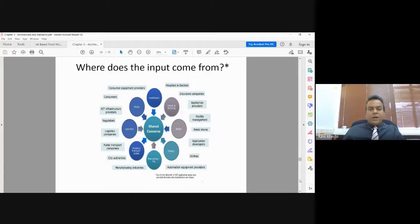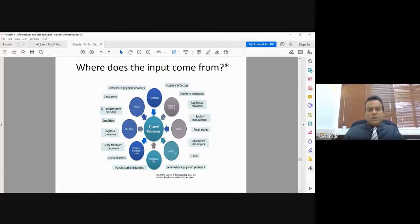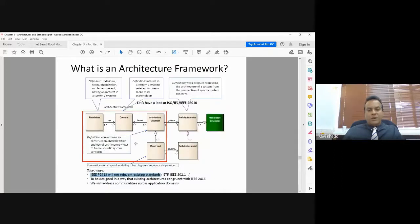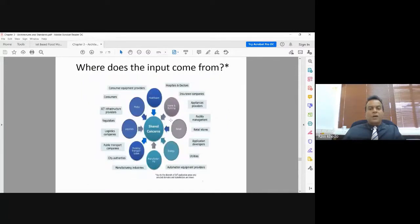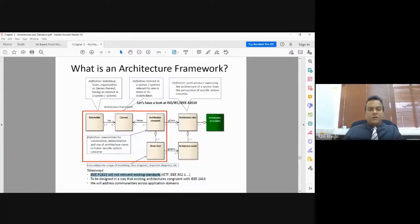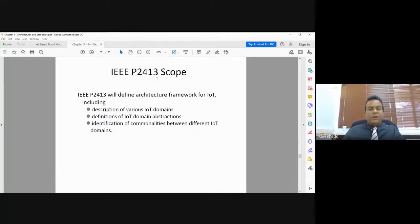Inputs for this architectural framework come from all stakeholders: regulatory bodies, consumers, doctors, insurance companies, logistics, media, healthcare, building, retail, and energy sectors. All stakeholders communicate what they want from an IoT system, which is then summarized into this architectural framework so that something everyone can use can be proposed. This is the objective of IEEE P2413.